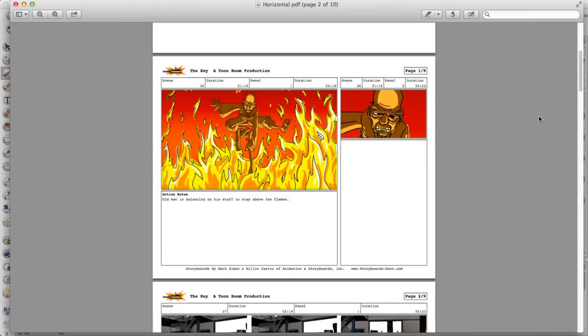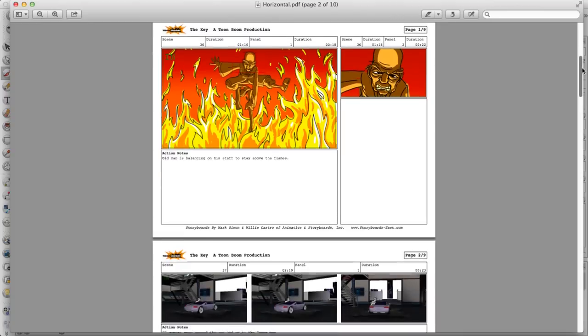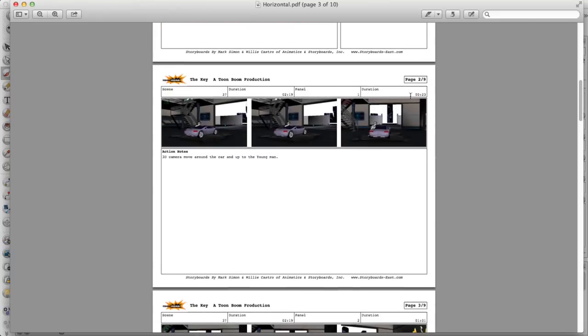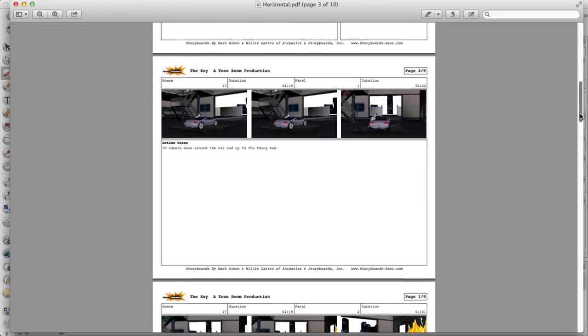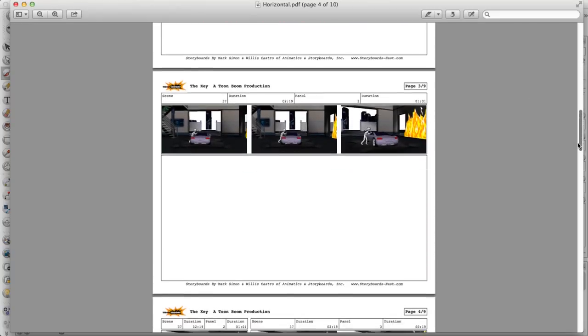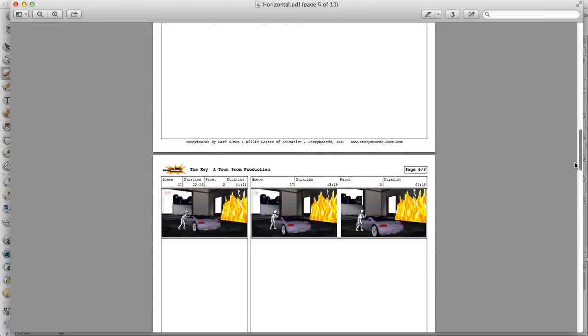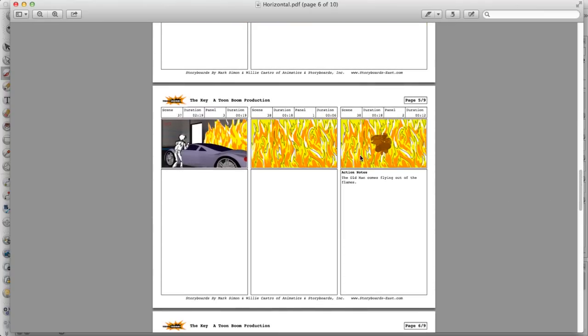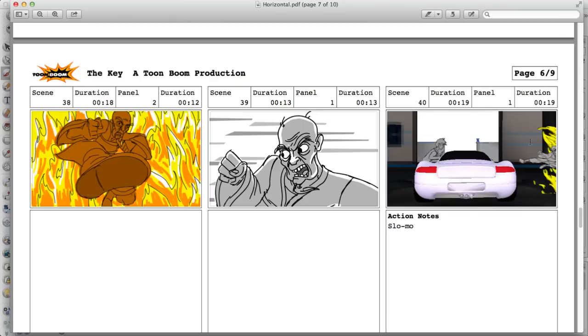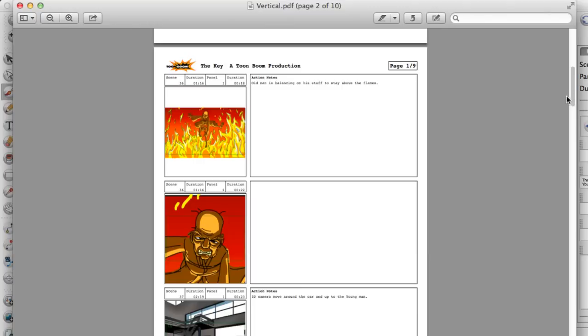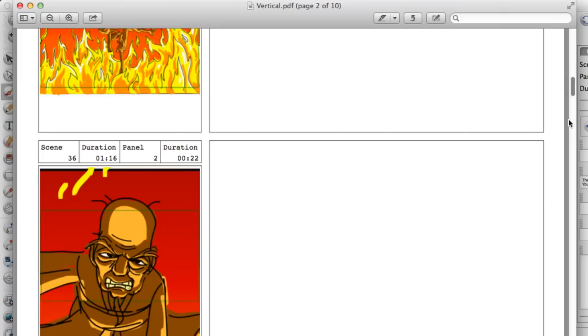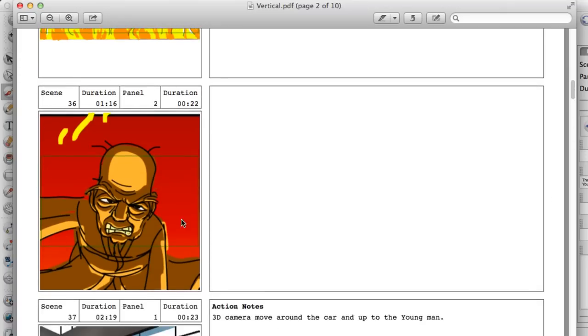Looking at another format, the horizontal format, in this case when you have a camera move you can also expand the panel to make it easier to see that camera move happening. In this case we have the different panels on the top of the screen and then underneath we have the captions with the content of the captions. At the top of each panel we see the information about the panel such as the scene name, the duration, the panel name, and the duration of the panel. If we look at the vertical format, it's very similar in that you have the panels laid out now in a vertical sense and then you have the captions on the right-hand side, the content of each caption, and the information for each panel up here on the top.